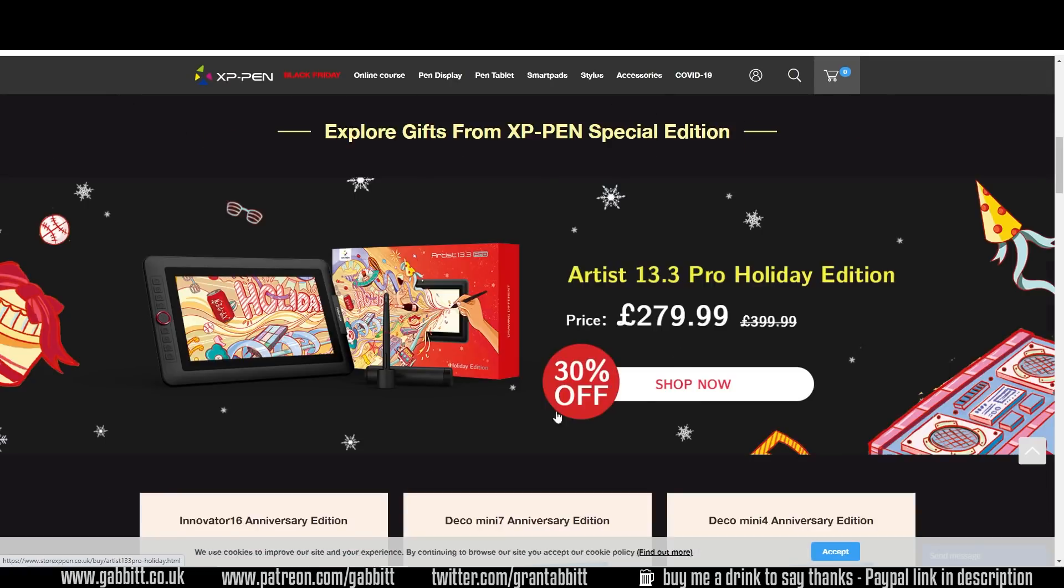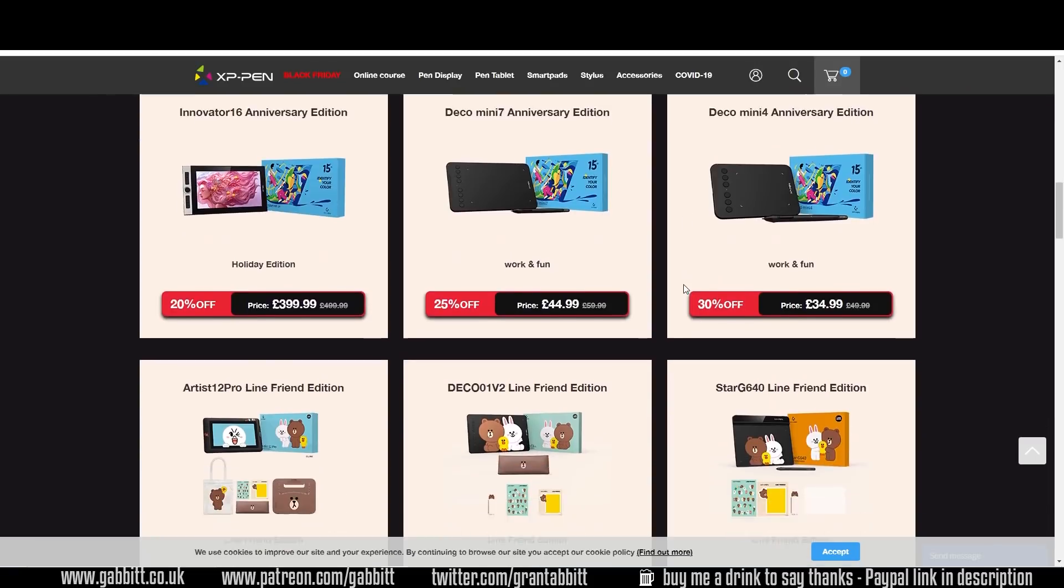I think this is one of their best deals, the Artist 13.3 Pro. That's got the laminated screen with a 30% reduction. That's a really great price.